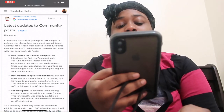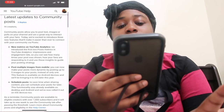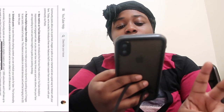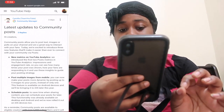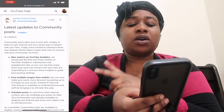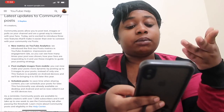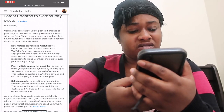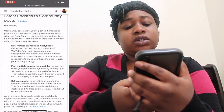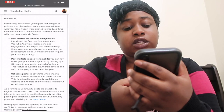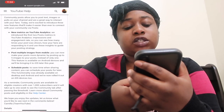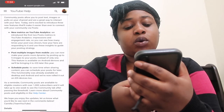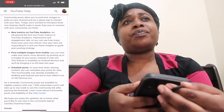It says: 'Hi creators, Community Posts allow you to post text, images, or polls on your channel and are a good way to interact with your fans. Today we're excited to introduce three new features that will make it easier than ever to connect with your community via posts.' The first feature is new metrics in YouTube Analytics — impressions and engagement rate — so you can see how many times your post was shown and how your fans are responding to it, and use that to guide your posting strategy.